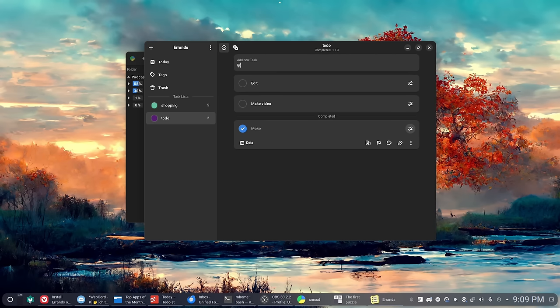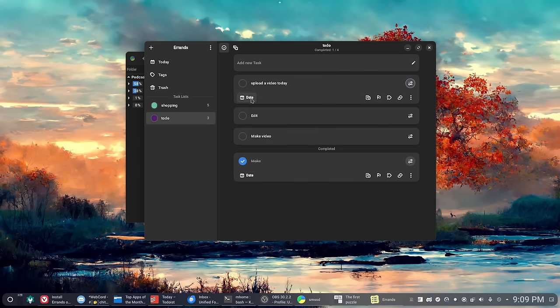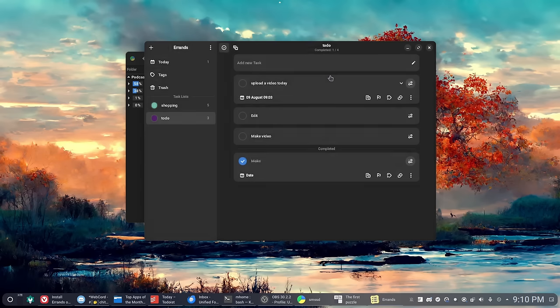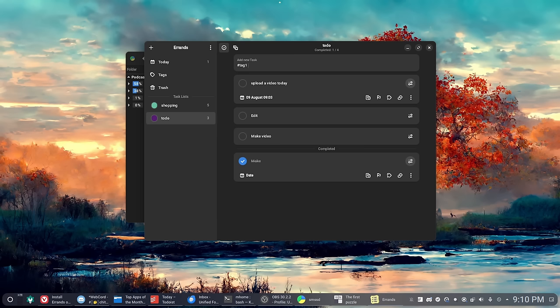Now that one quirk that I mentioned that really kind of stood out in the few minutes that I used this was that you cannot, as far as I can tell, create a tag while creating a task. You have to go to the tag section, create the tag, then go create the task, and then you can use the tag. That's not great UI—that requires way too many steps to organize your tasks.